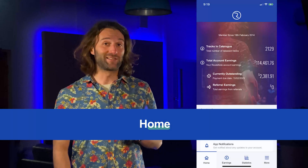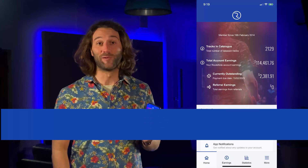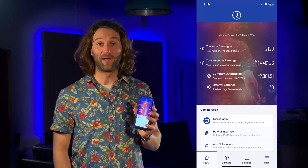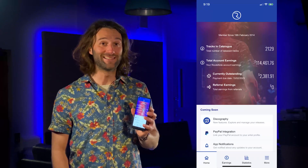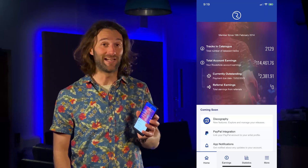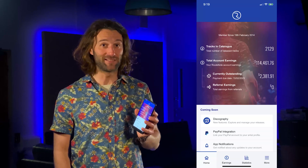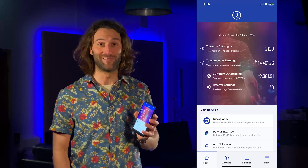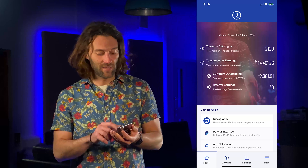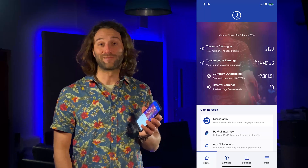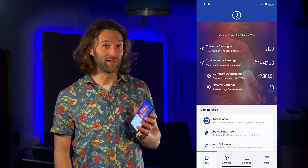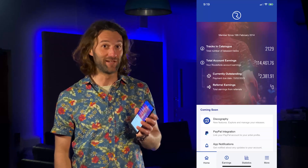Once you're logged into your account, you will immediately have an overview of your profile with all your releases, your account earnings, any outstanding payments, and your referral earnings. At the bottom you can see we have some features under development coming up in the near future.